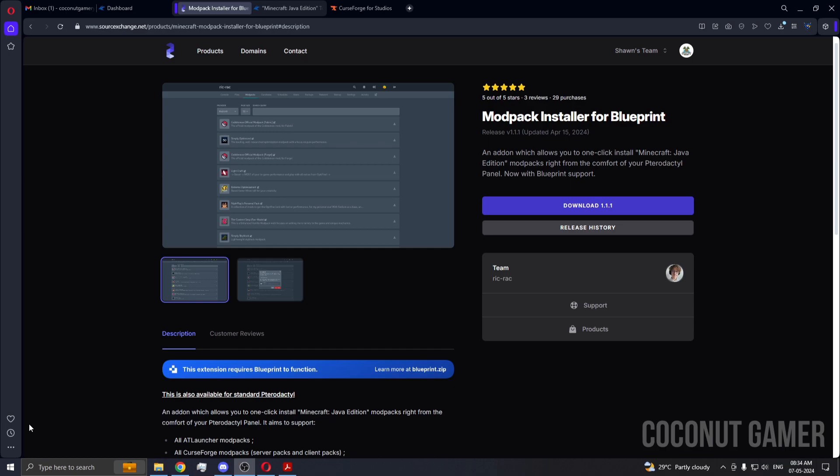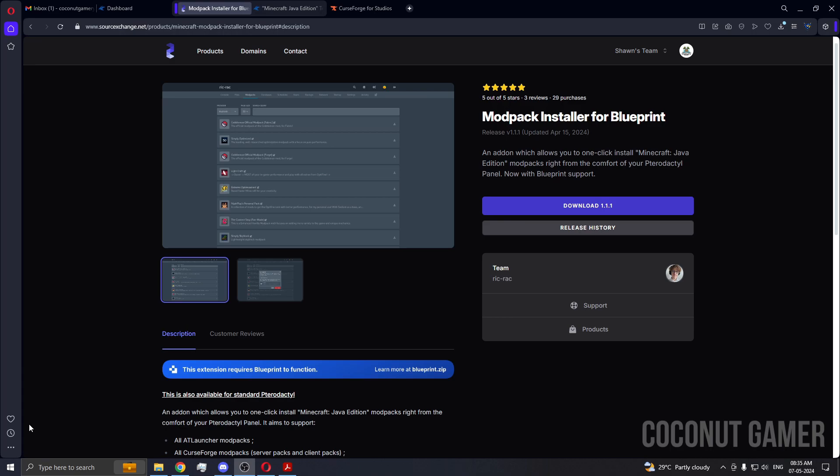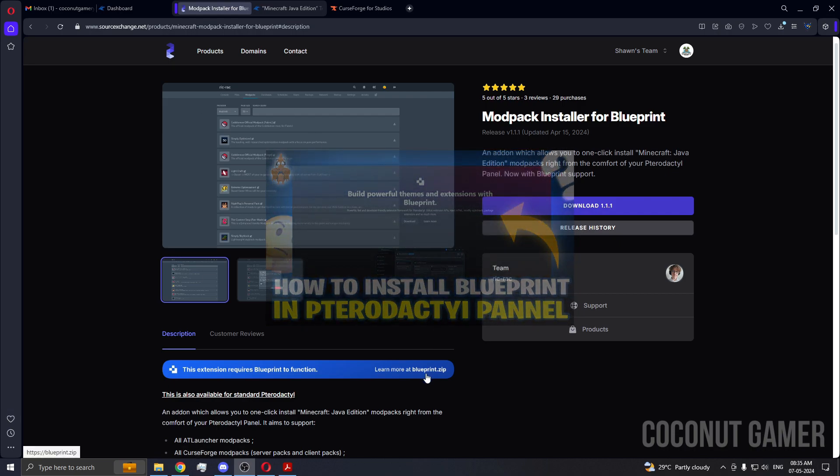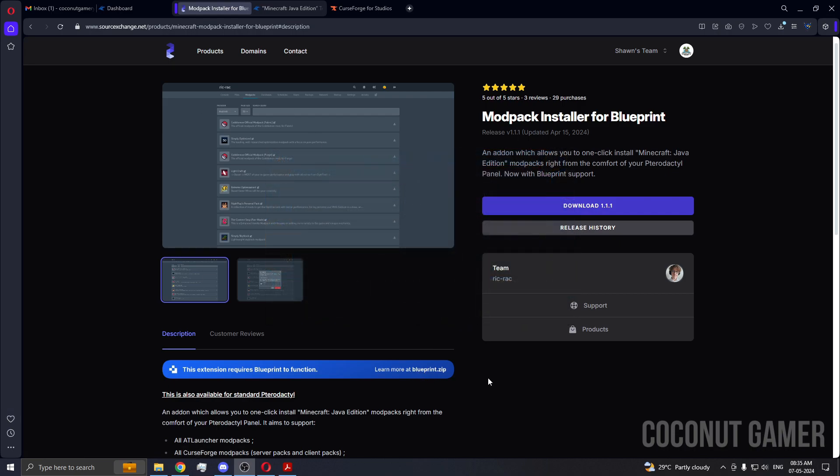For this, the second requirement is the add-on or extension, which is Blueprint. So I've made a video on the extension installation of Blueprint. You can watch that video if you don't understand their documentation. When you come to this page, you can see here it's written down here. So now let's get back to the video and I will show you how to install it.